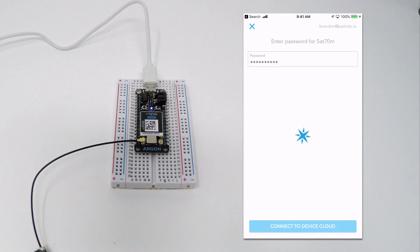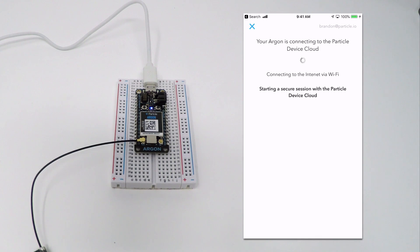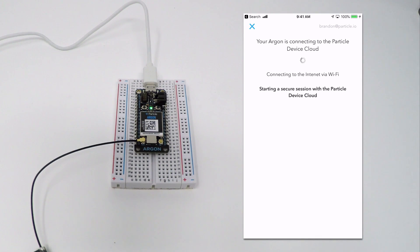Once you've provided a password, the app will set the Wi-Fi credentials on your device, connect to the Particle device cloud, and claim the device to your account.